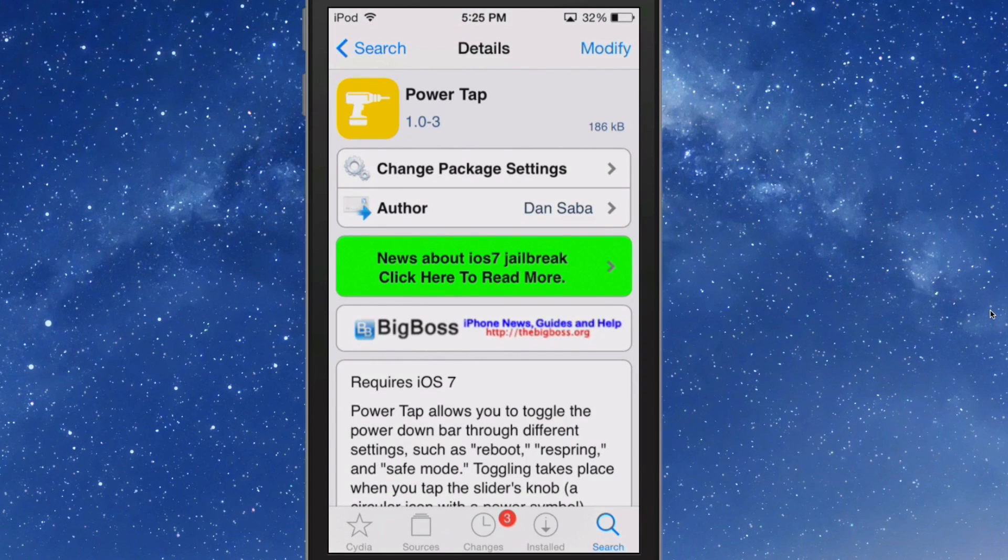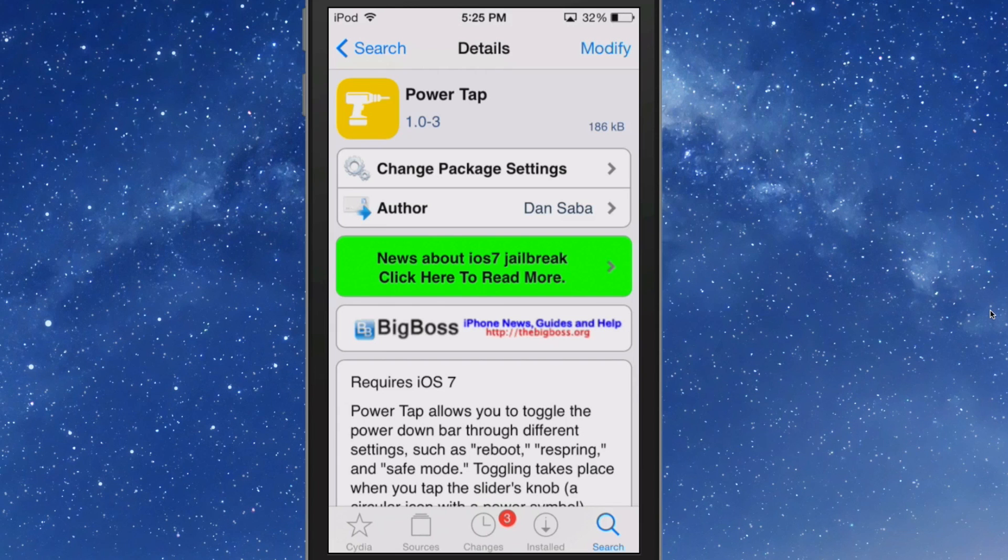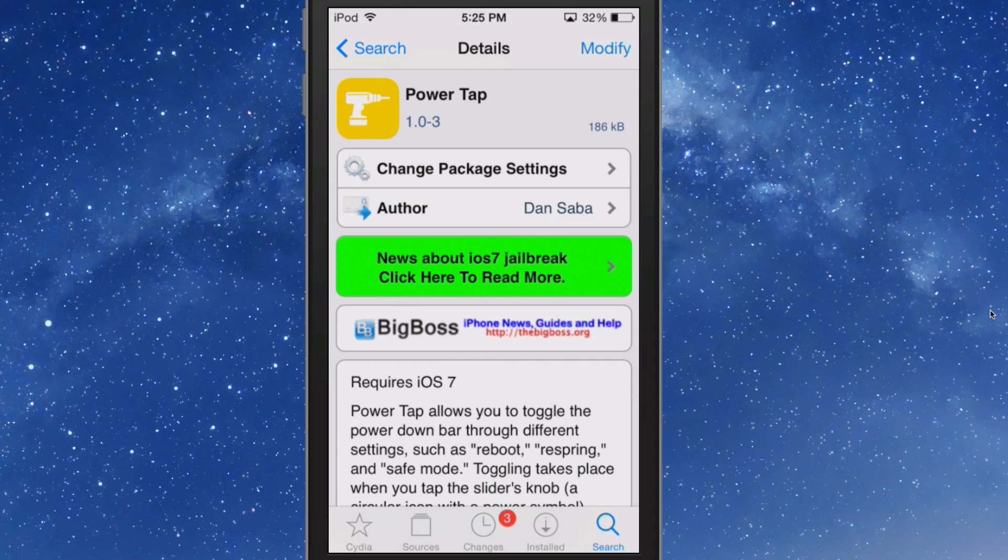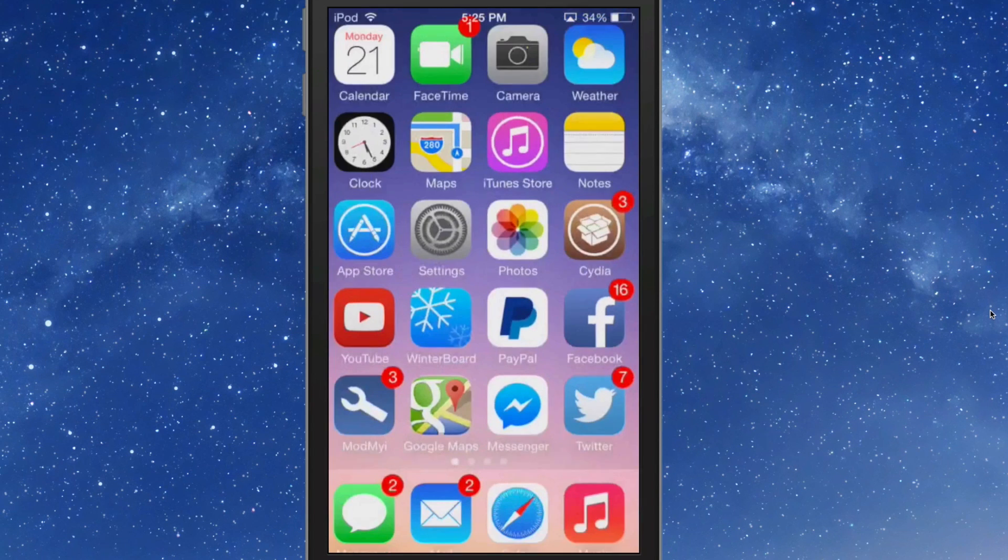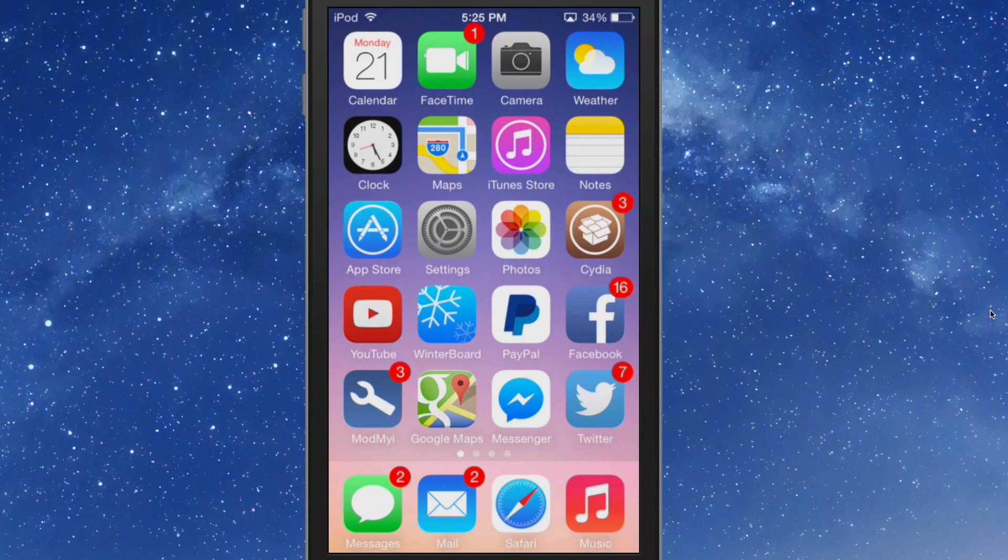If you remember just a couple days ago we did a review of Slide to Reboot. Now that same developer Dan Saba has updated that slider reboot and put it on steroids. He's calling it Power Tap now. All you have to do is hold your power button down and you get this slider to pop up.